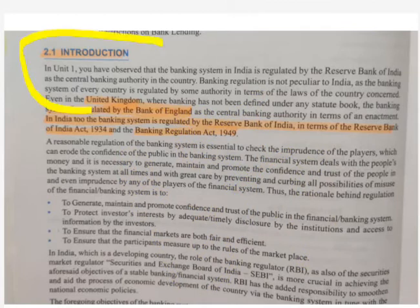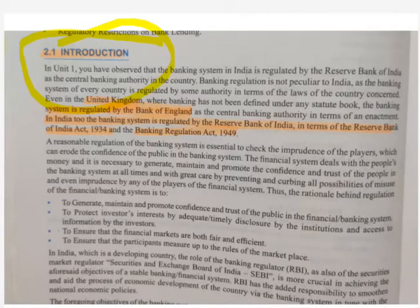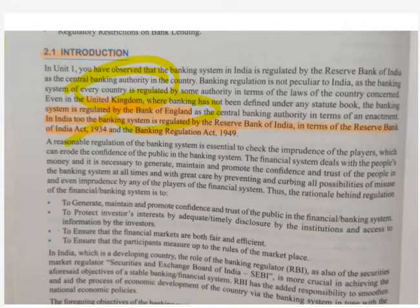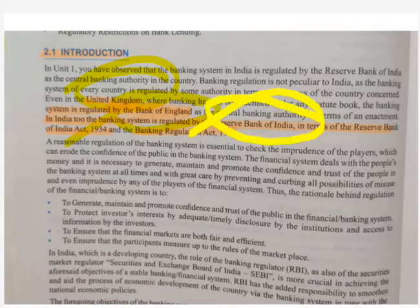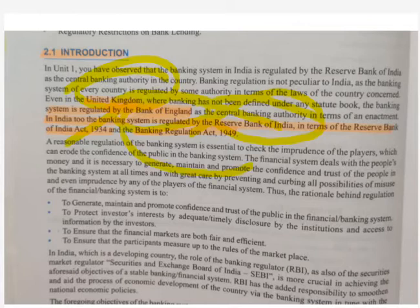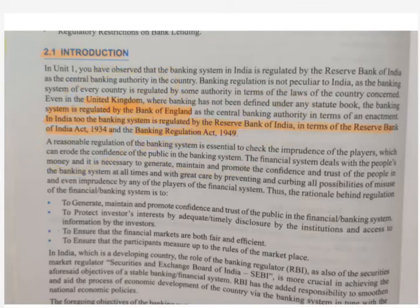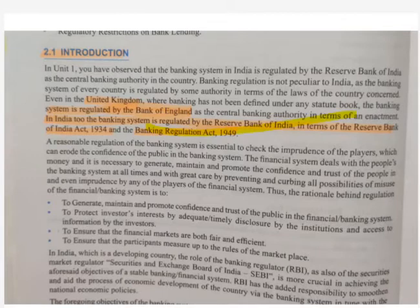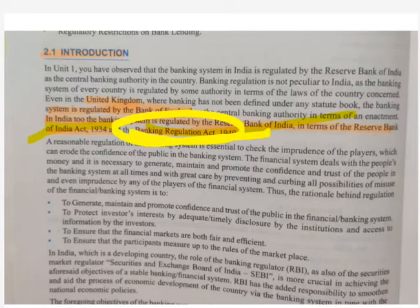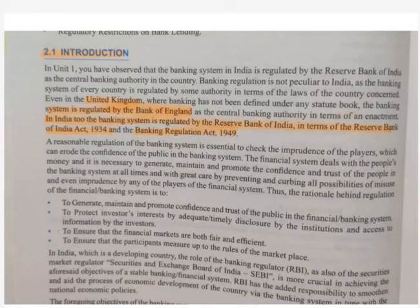In the introductory part, in United Kingdom the banks are regulated by the Bank of England. Similarly, in India banks are regulated by the RBI Act 1934 and the Banking Regulation Act 1949. So you have to remember these two points: according to RBI Act 1934 and Banking Regulation Act 1949, the banking sector is regulated in India.